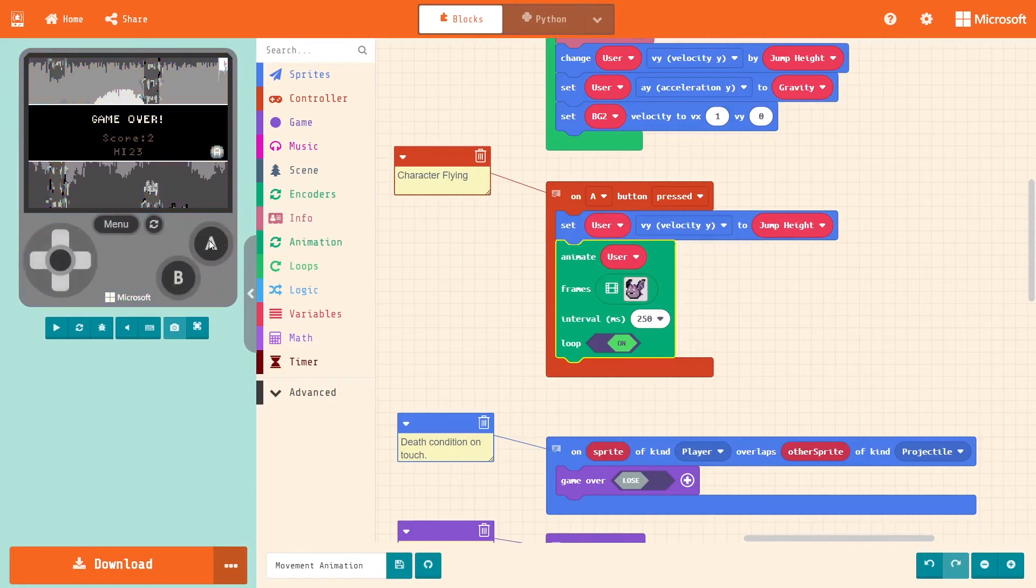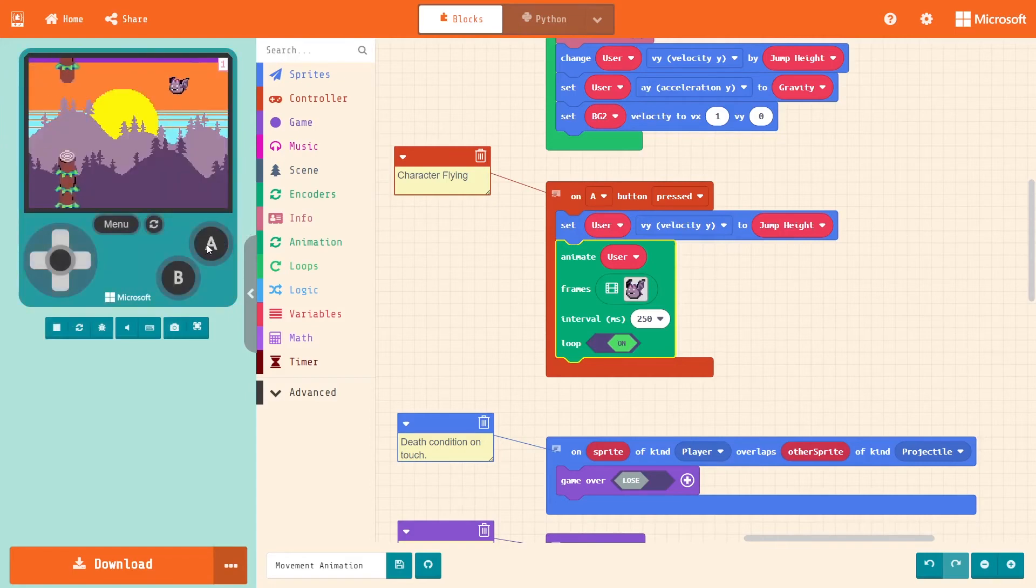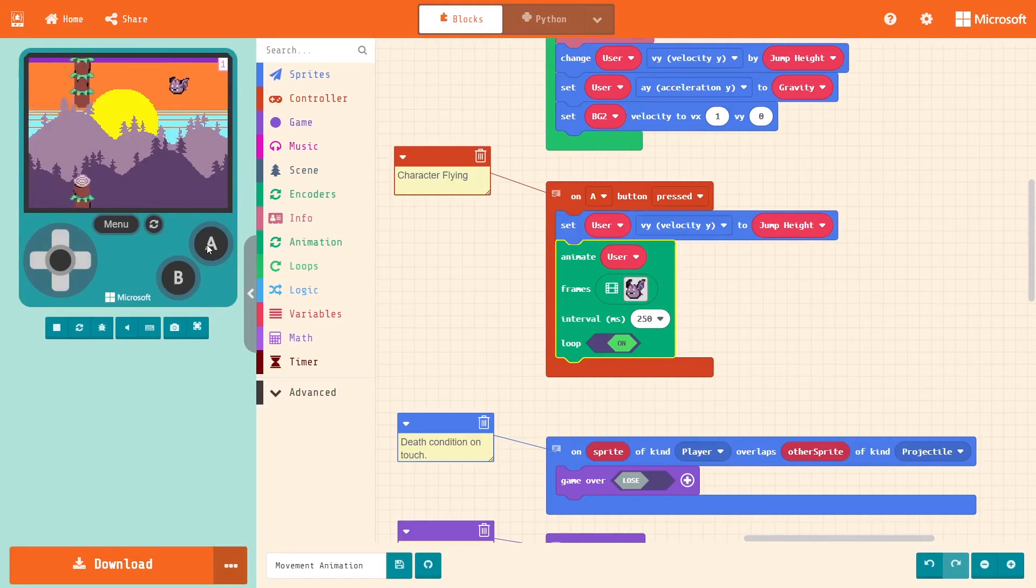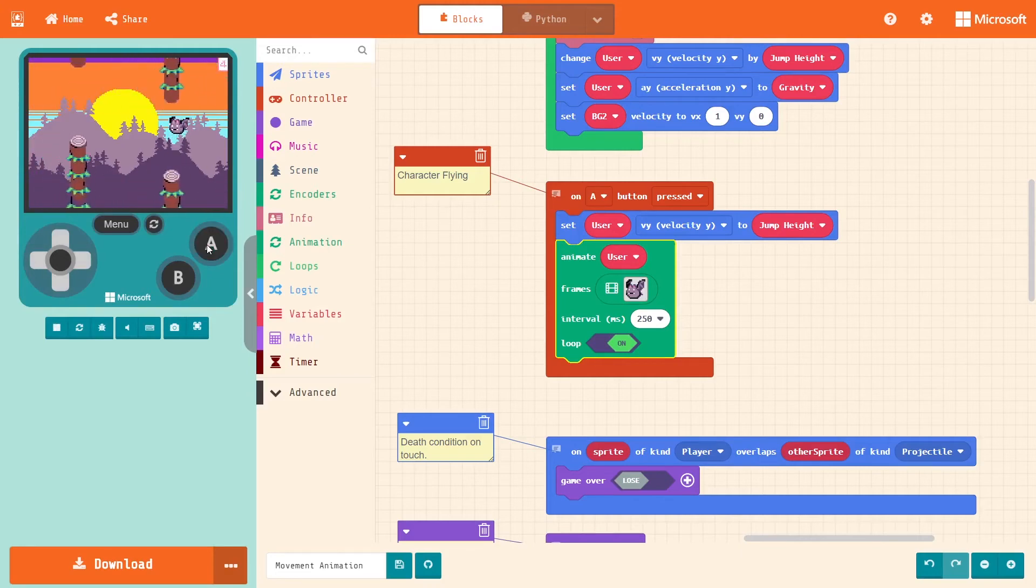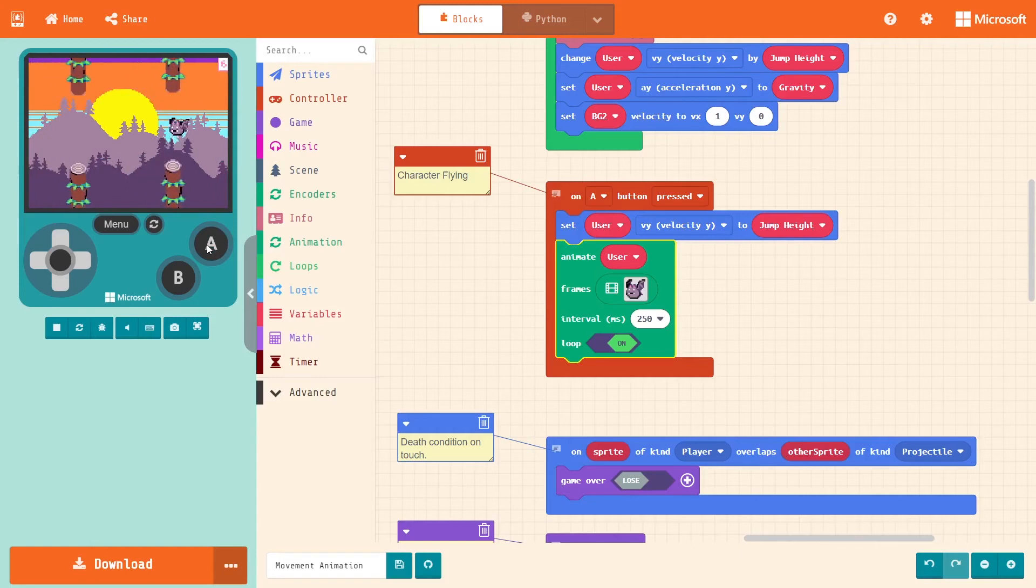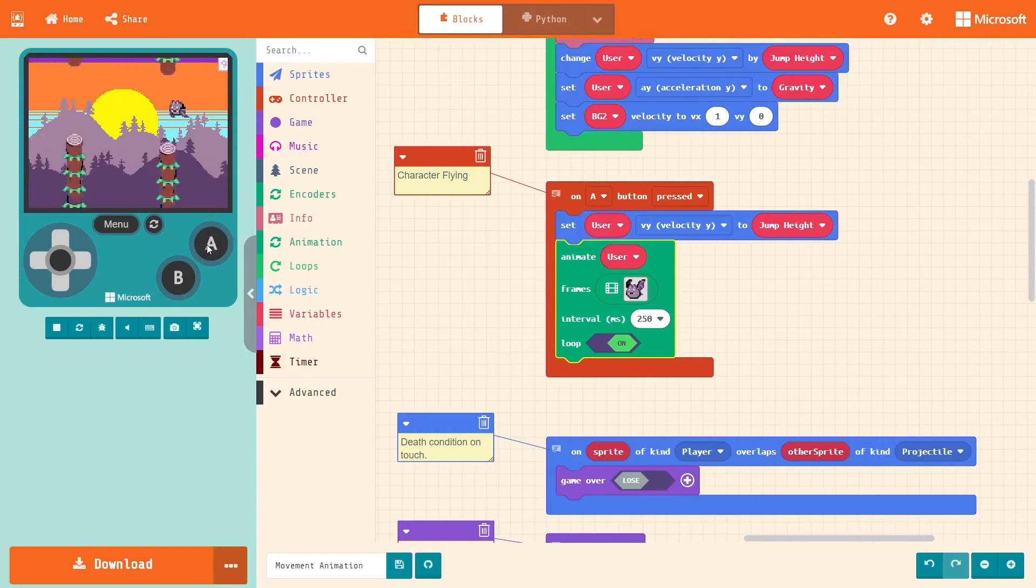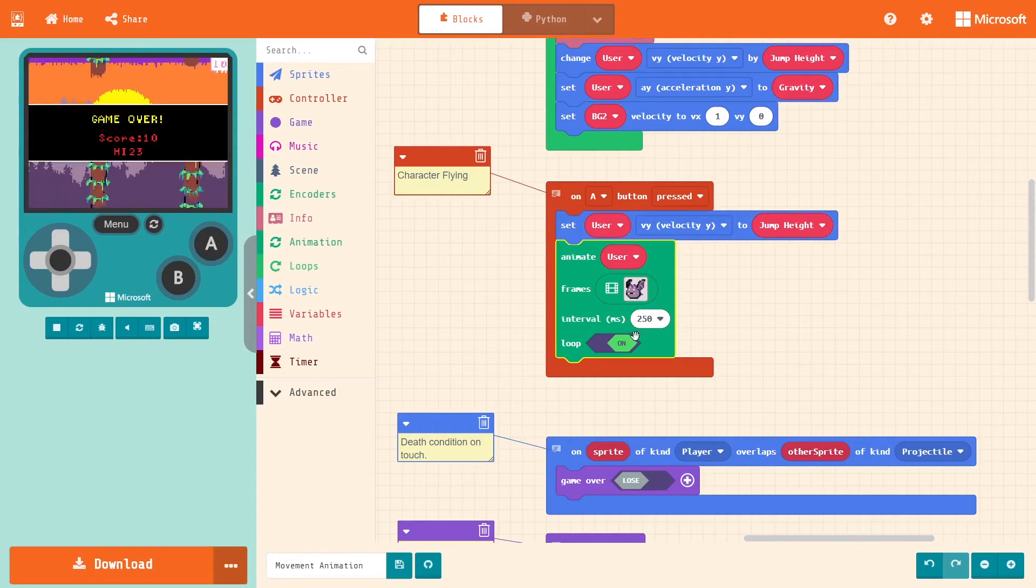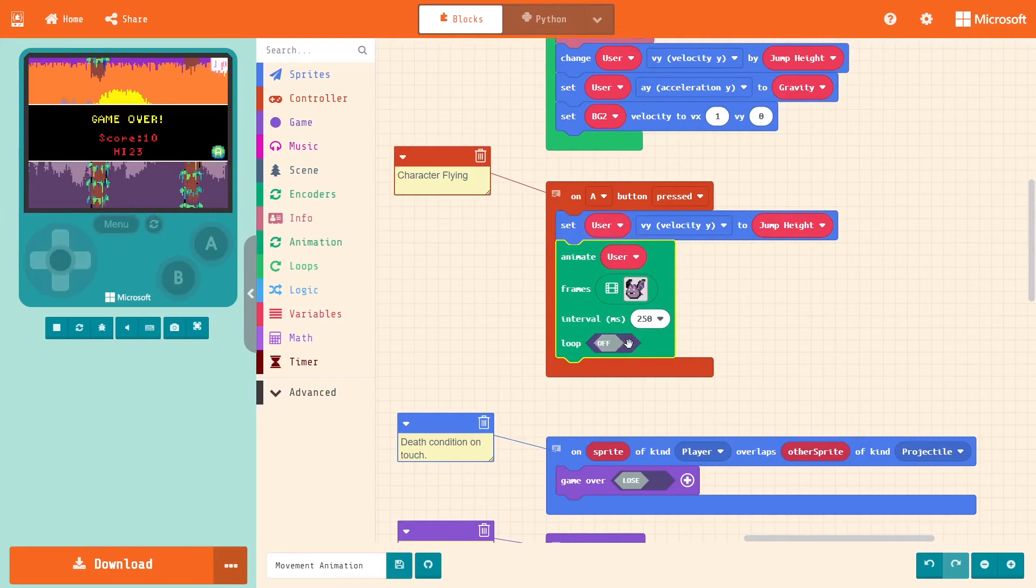If I survive, I wanted the animation to play every time I press A, not once I press A. So go back and turn the loop off.